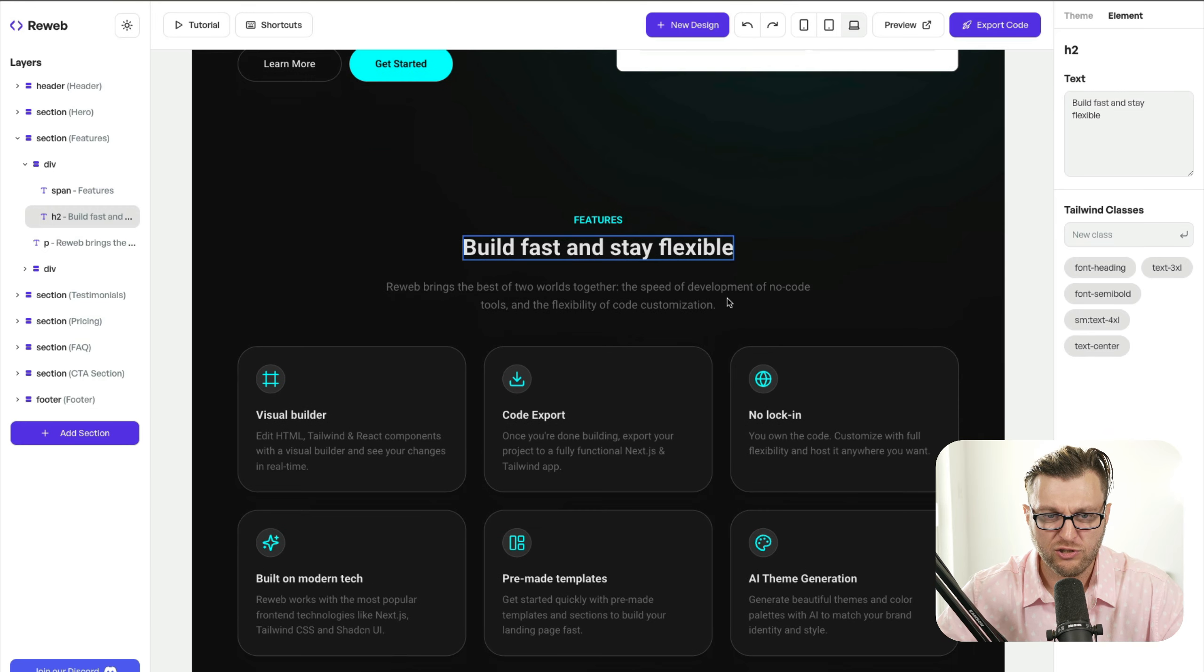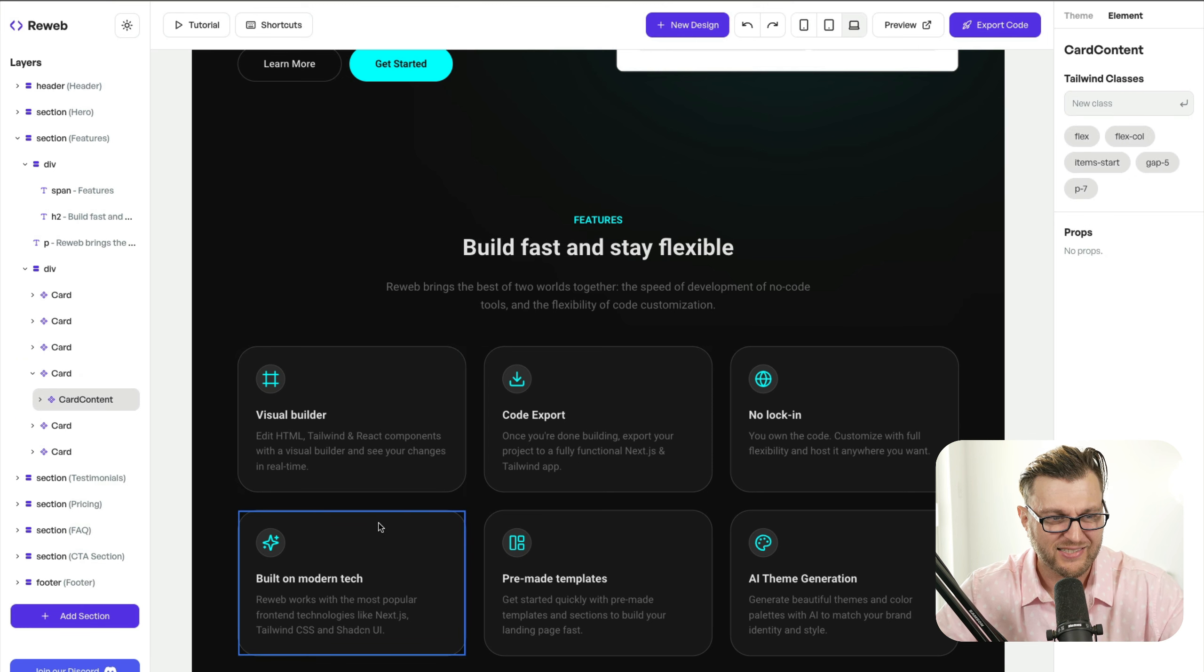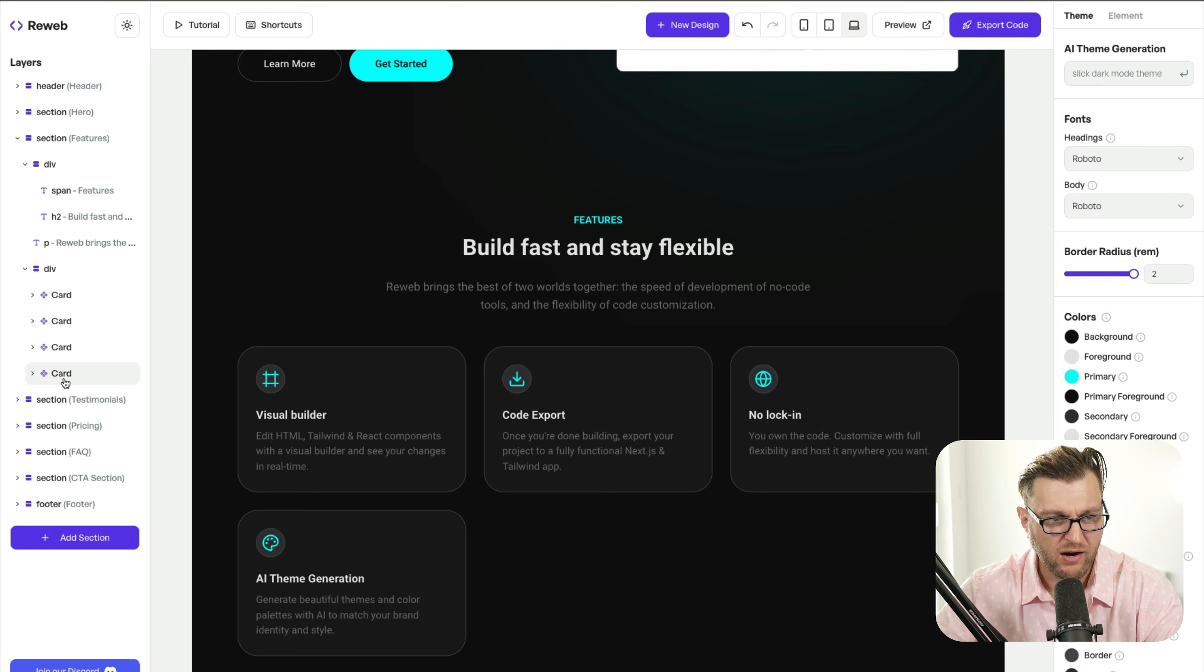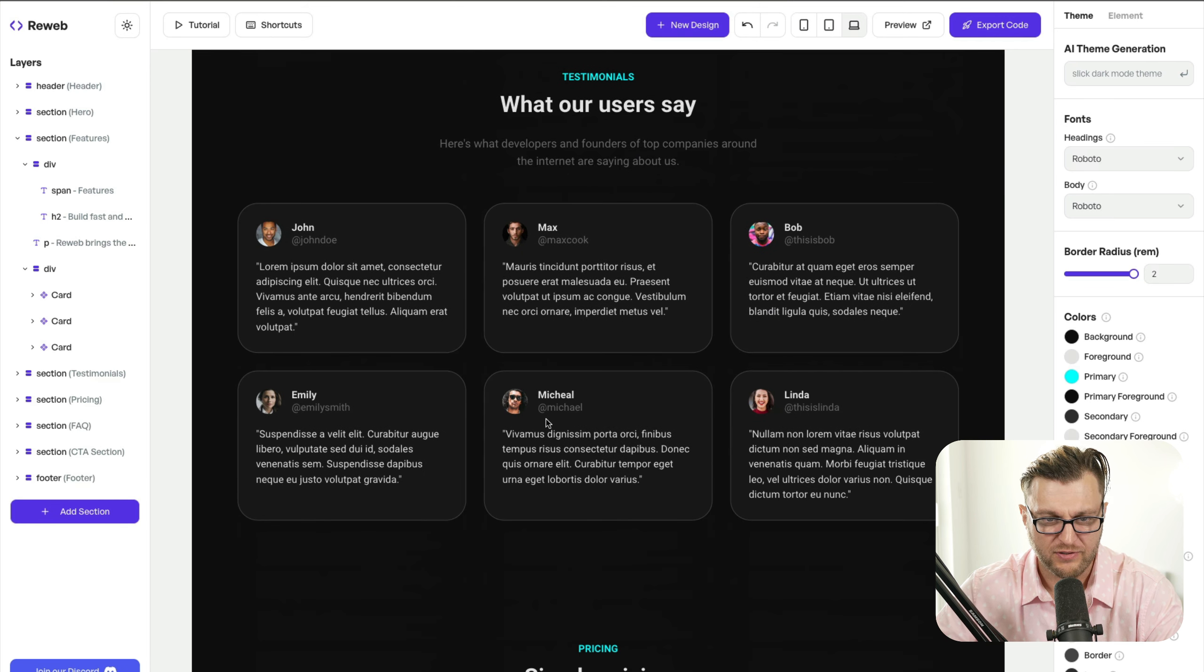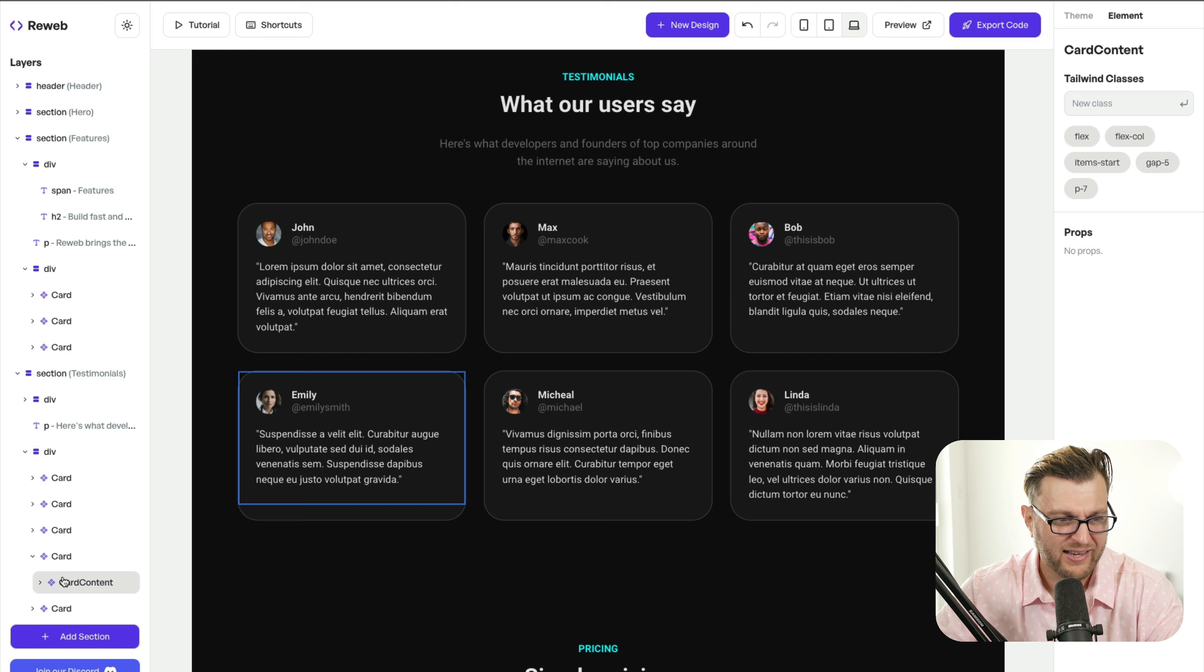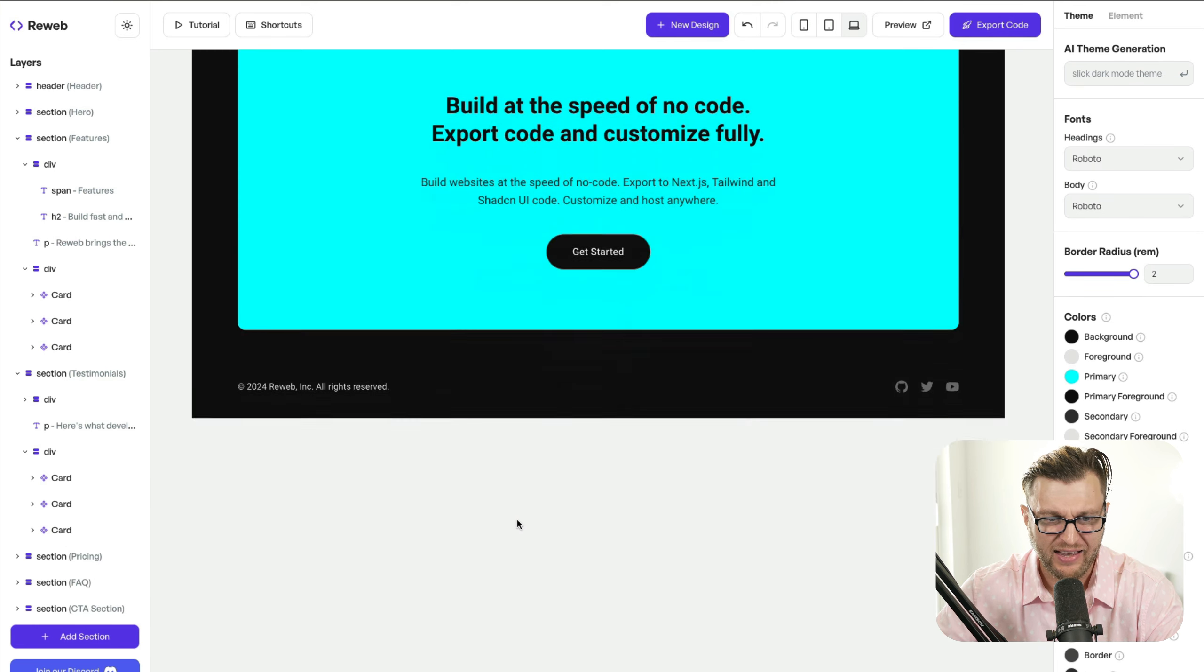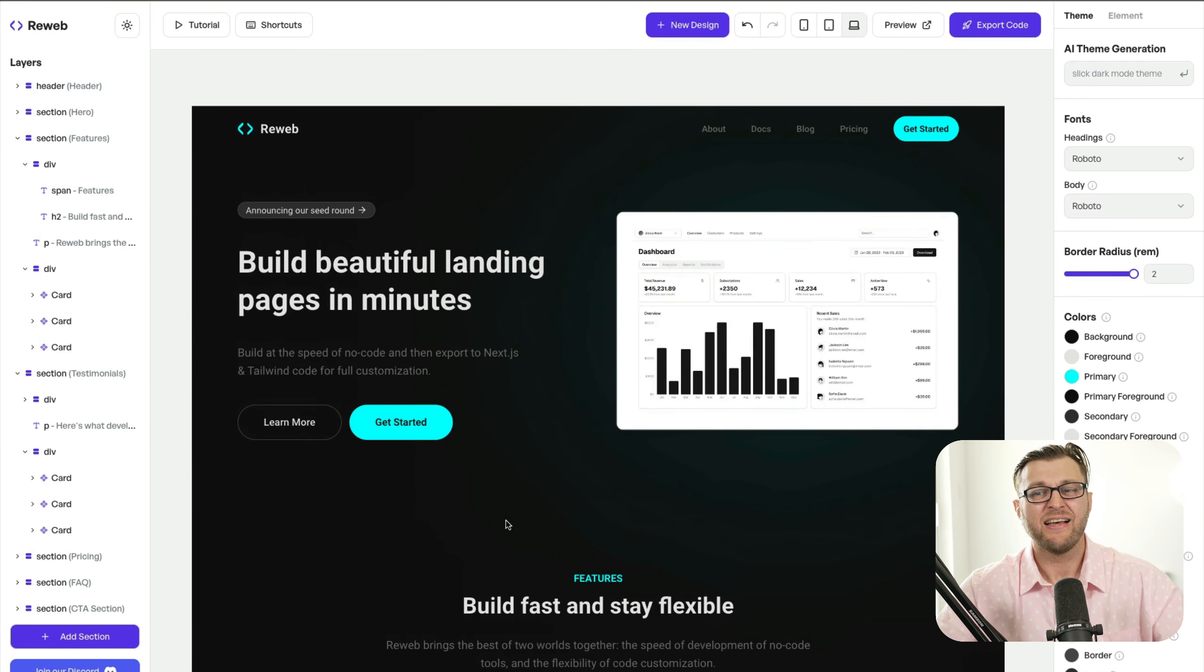You could change your styles via the Tailwind classes here, your text, whatever you like. You could delete, like for instance, I don't want these extra card components. So I'm going to go ahead and delete them because I only want three cards because that's basically what I want for testimonials. I don't want six testimonials. Three is enough. So I'm going to go ahead and delete the extra testimonials that I don't need here. And everything else, I'm going to keep the same. And look how easy this is.